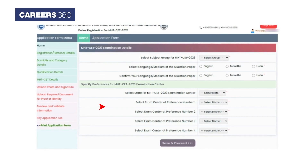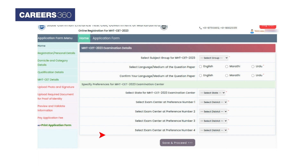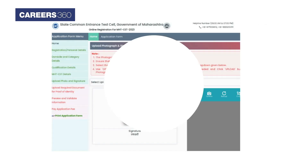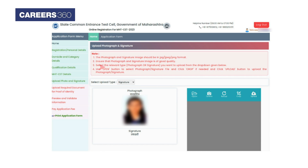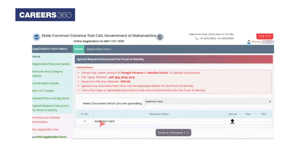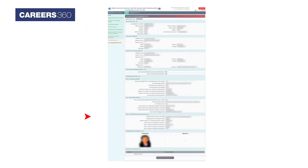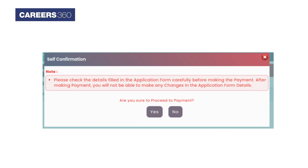Select the subject group, the language of the question paper, and the exam center, then click 'Save and Proceed'. Upload the photograph and signature and click on 'Save and Proceed'. Now upload the document for proof of identity and click on 'Save and Proceed'. Preview and validate the application form and proceed with payment. A self-confirmation page will appear — click on 'Yes' and proceed further.